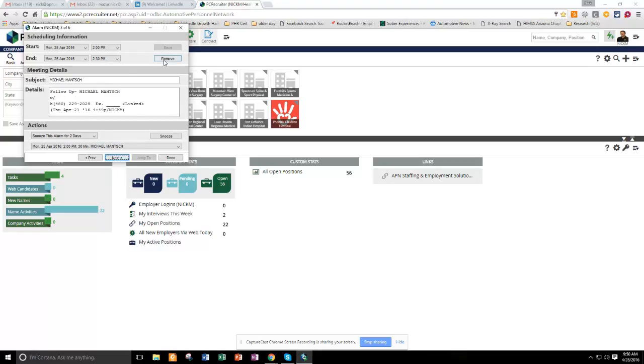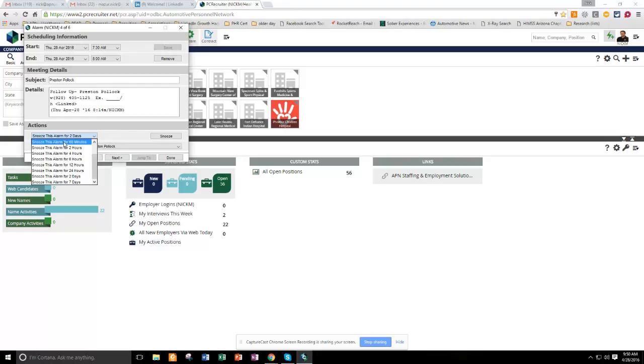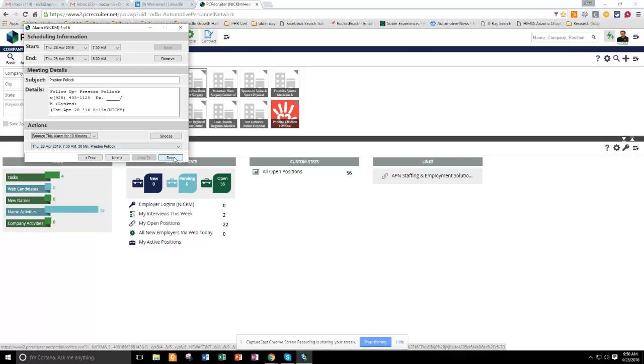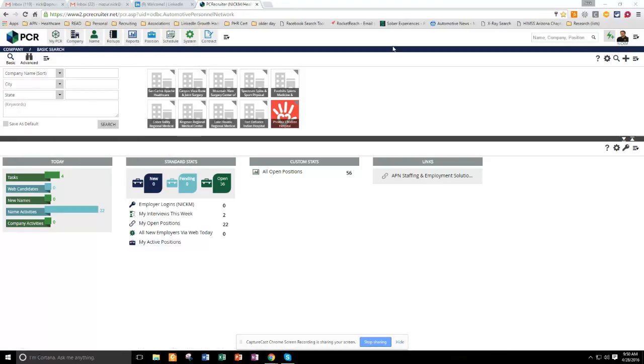This gentleman I talked to, I can remove that follow-up. Next. And just keep in mind that you can snooze each one for a different amount of time or remove them. And then when you get done, just click done, and it'll go away.